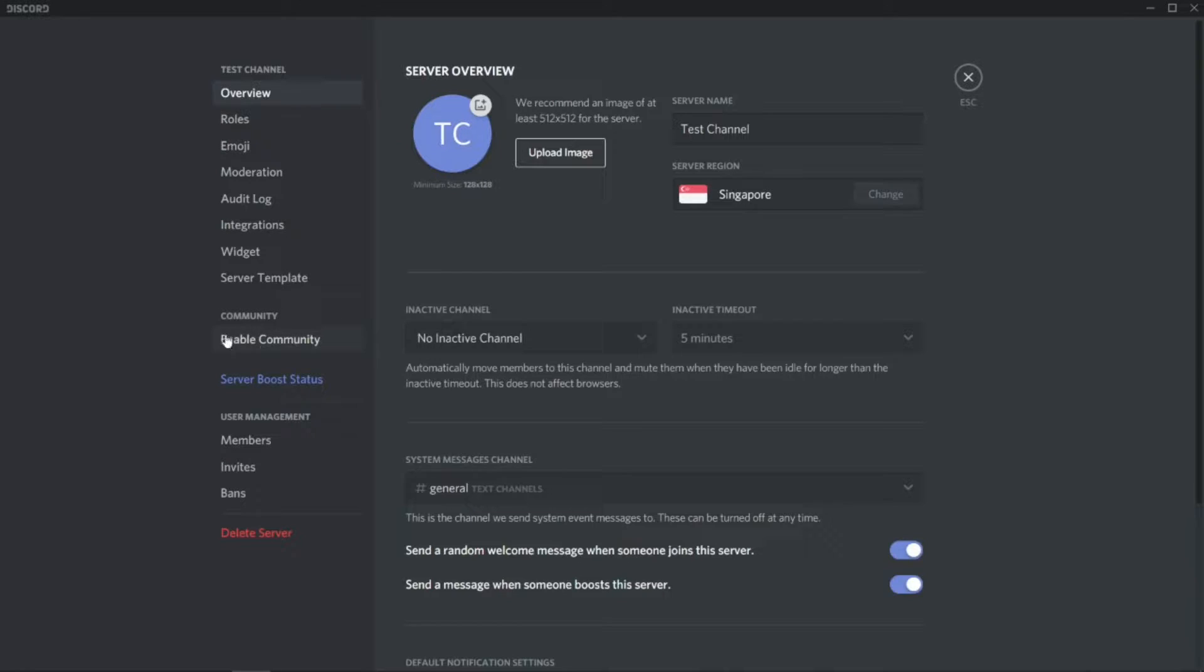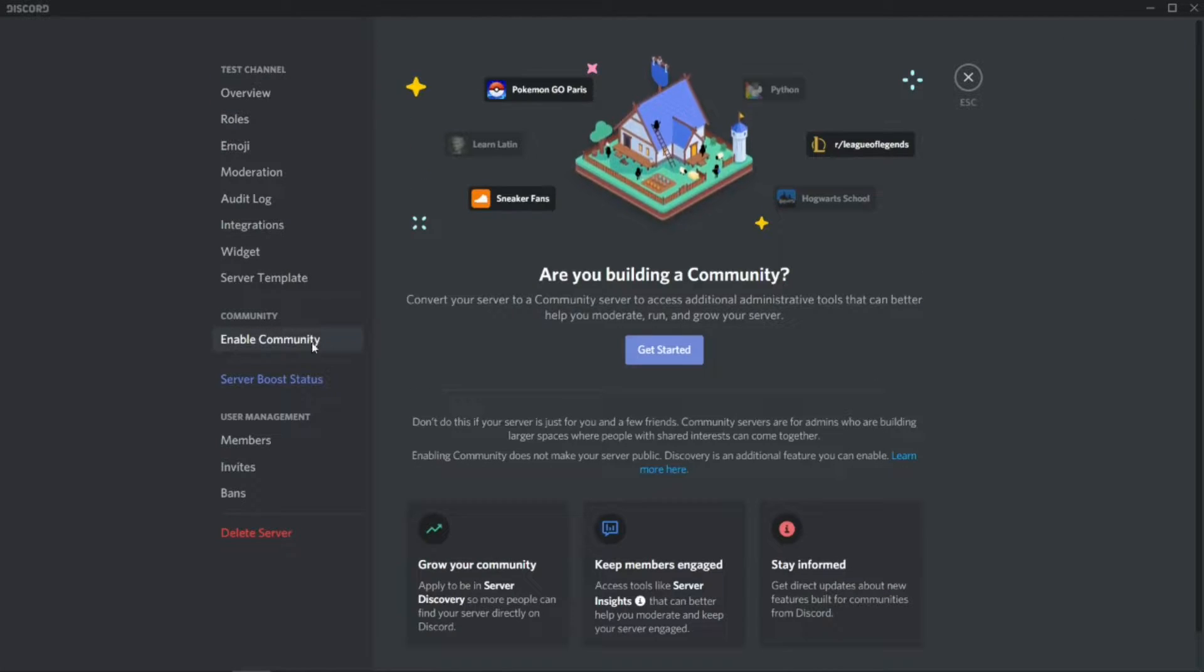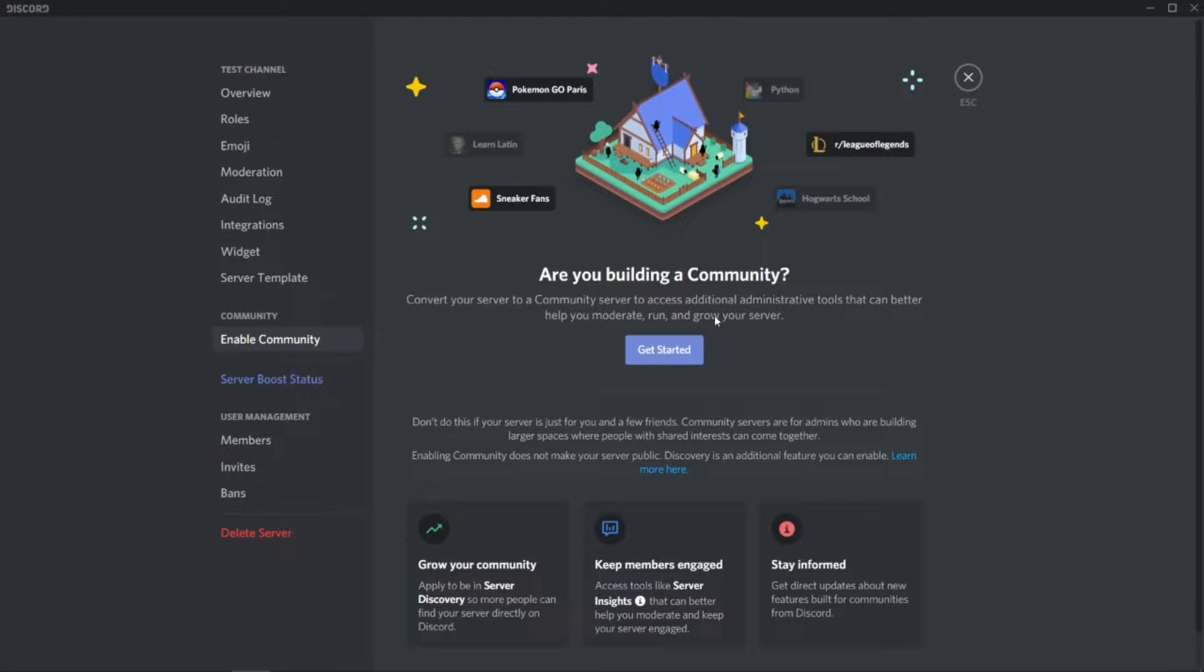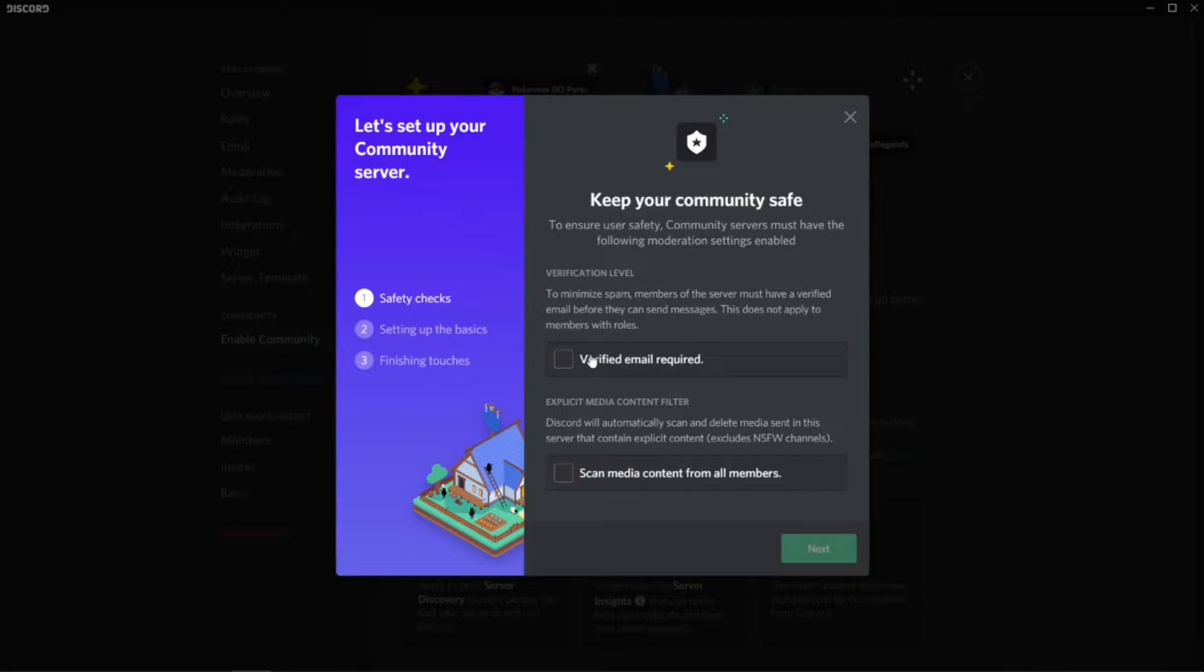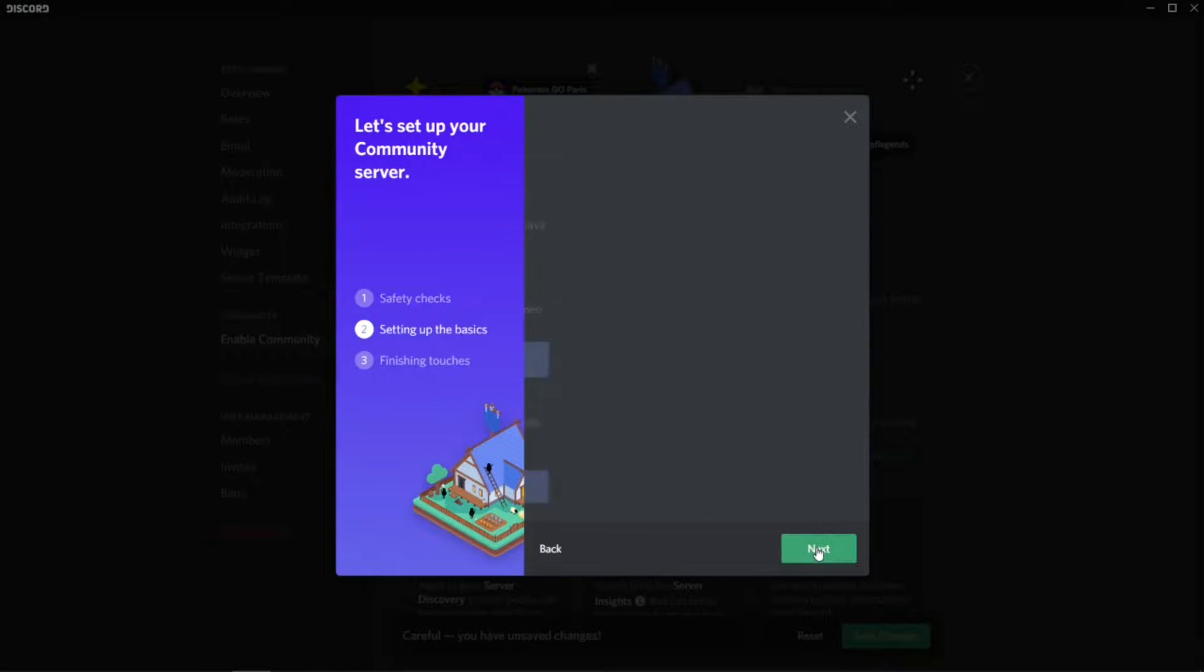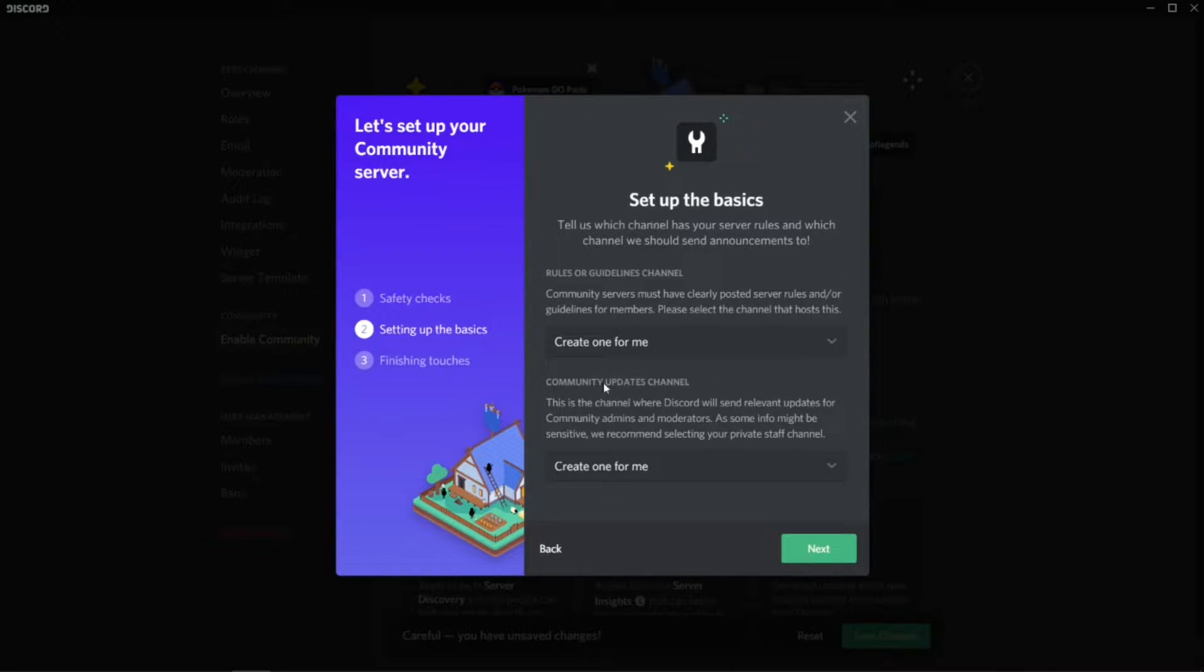There's an option called Enable Community. Press this, and then you'll read first, then get started. Make sure to tick all, and then press Next. Setting up the basics.